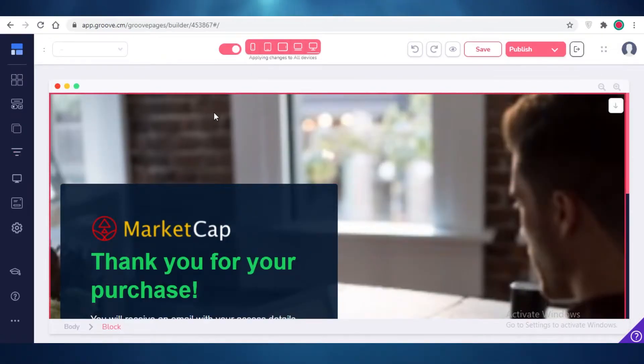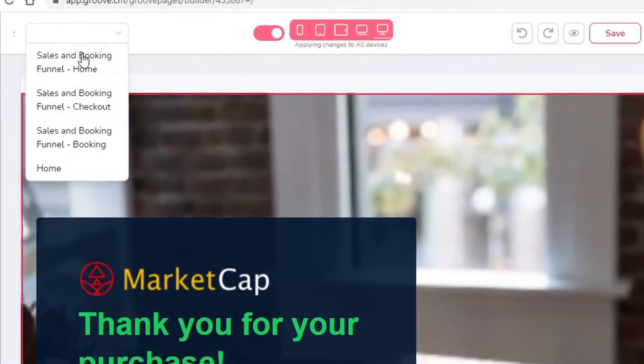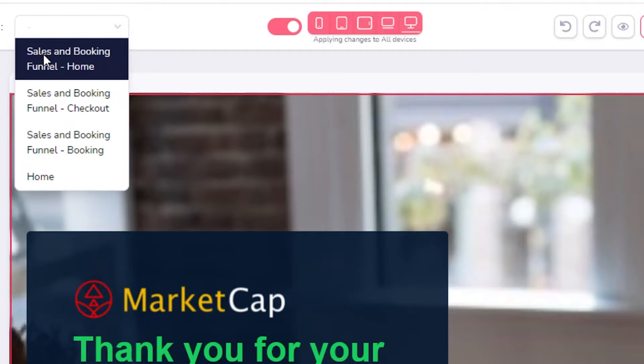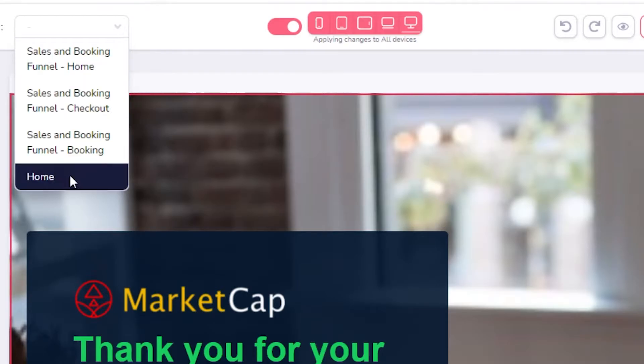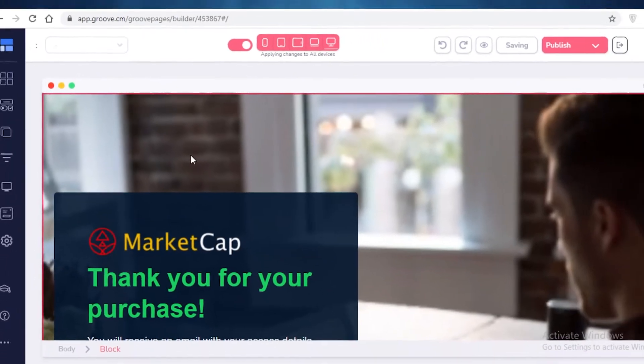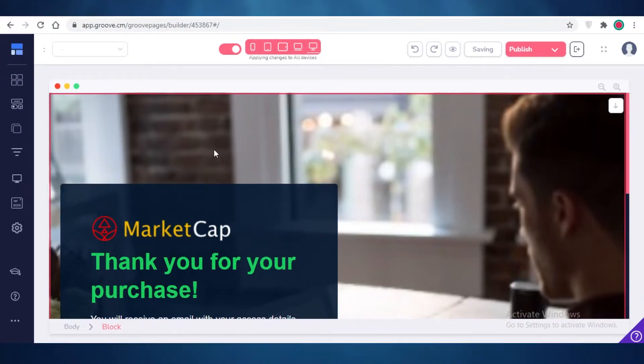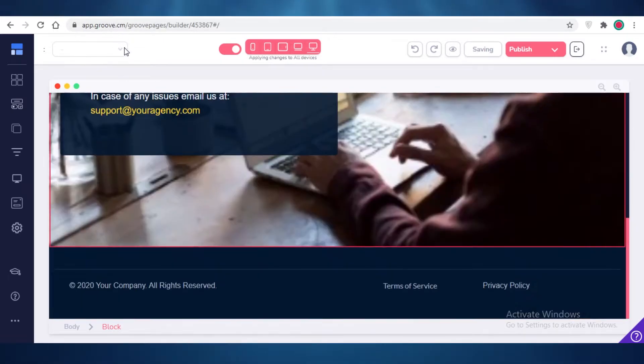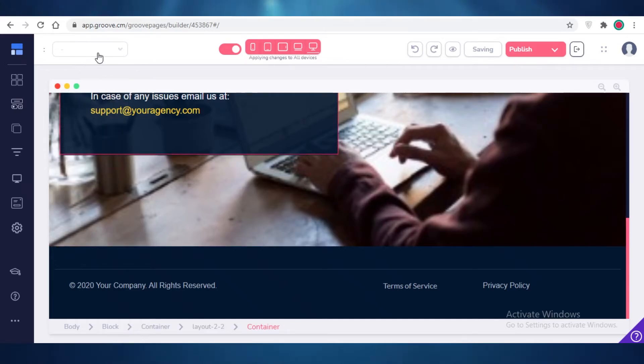Now once your sales funnel has been applied, you're going to have three more pages. You can see you have your sales and booking funnel booking page, your sales and booking funnel homepage, and then your checkout page. You can edit those later on. First off, you're going to work on your homepage because that is the page that people are going to be directed to first before they sign up for anything else.